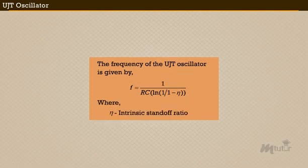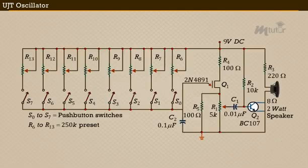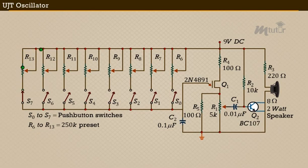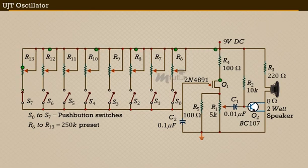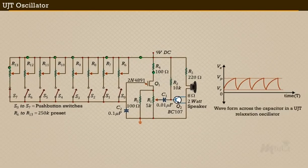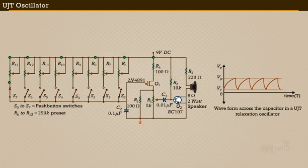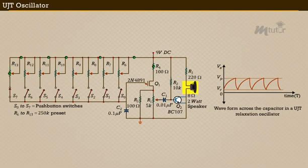Similarly, when any key is pressed in the piano, the current flows to the UJT oscillator through the resistors. Thus the waveform produced at the output of the UJT oscillator is responsible for sound production.